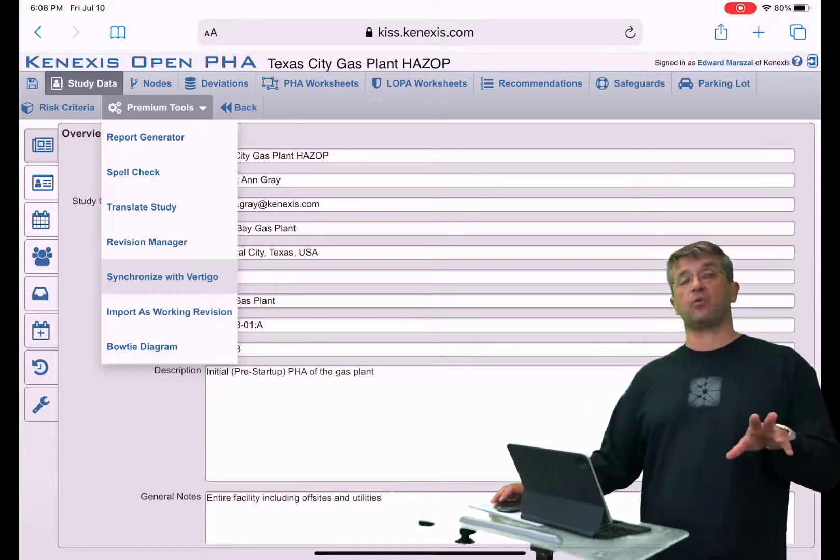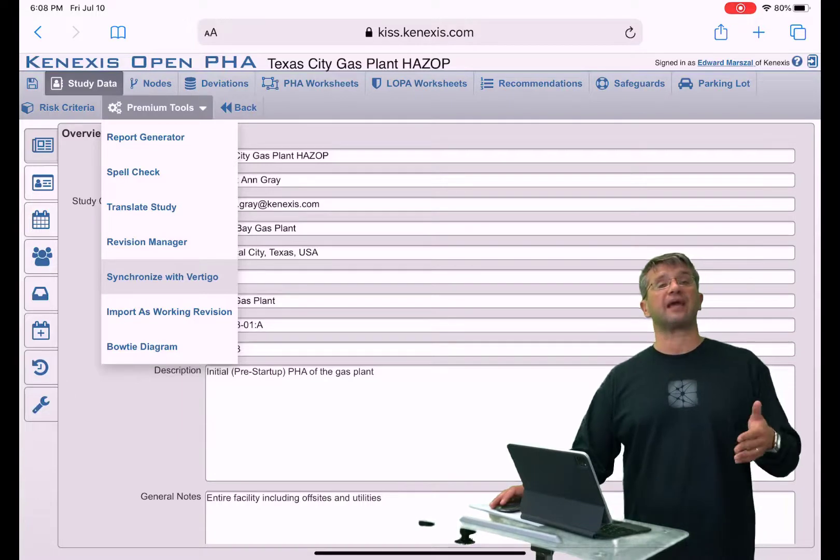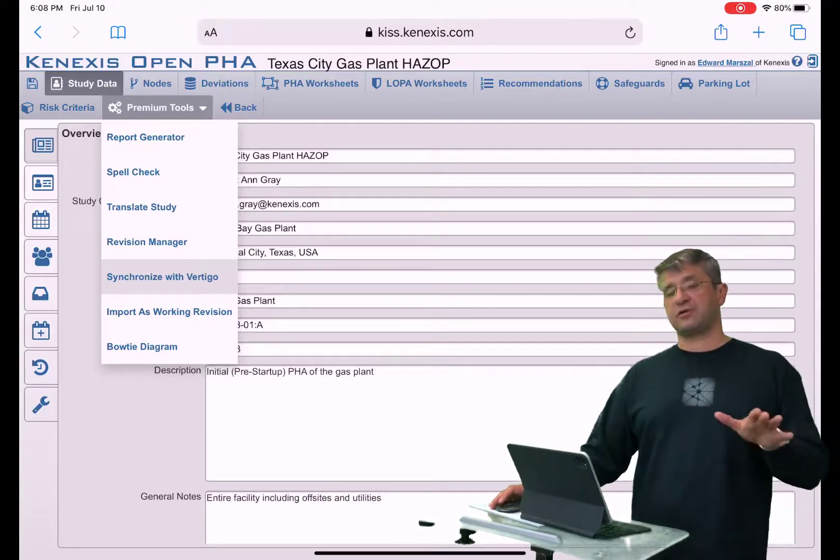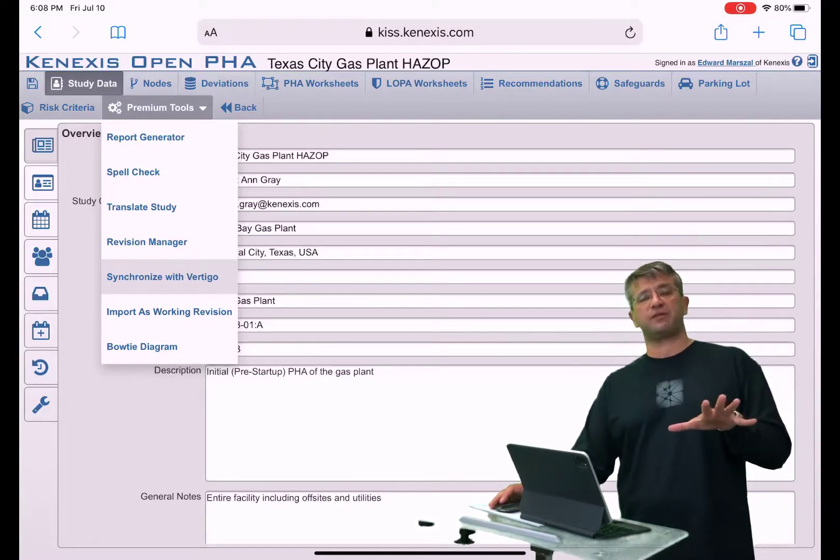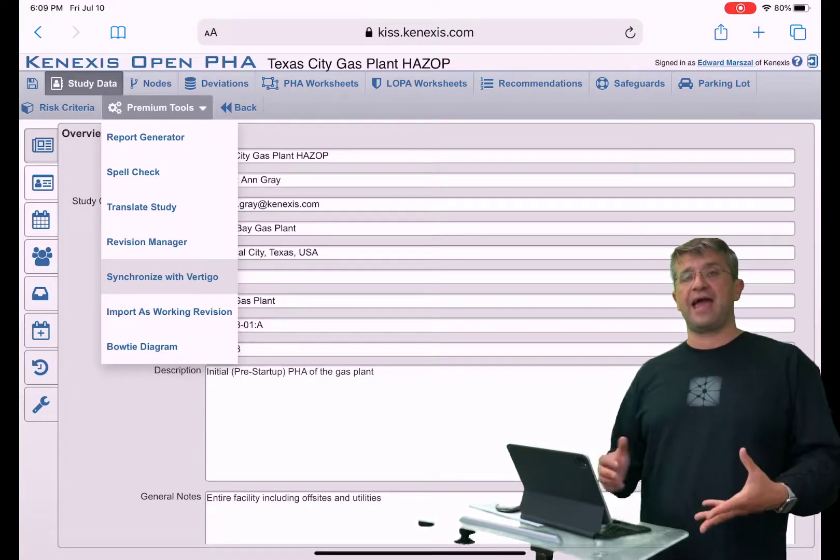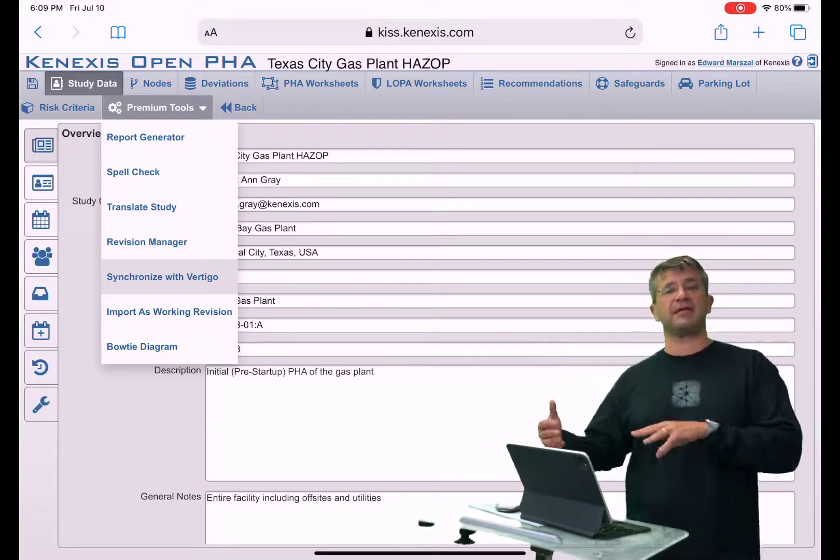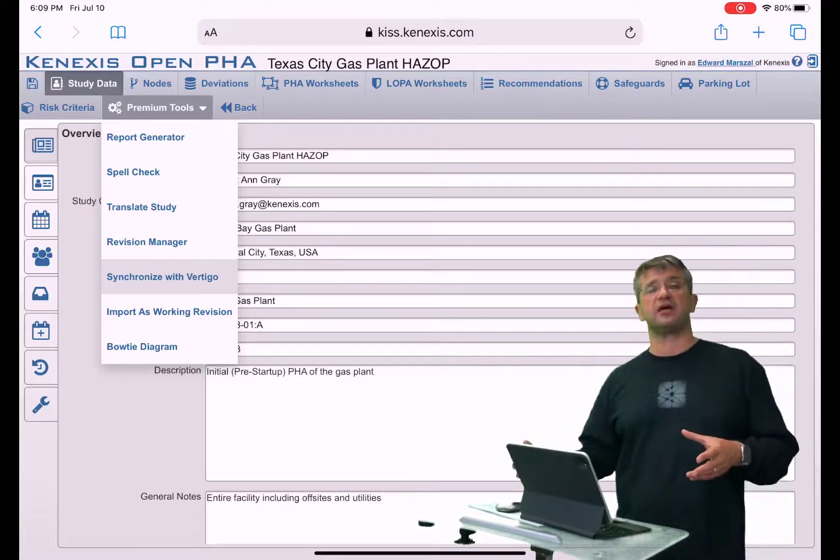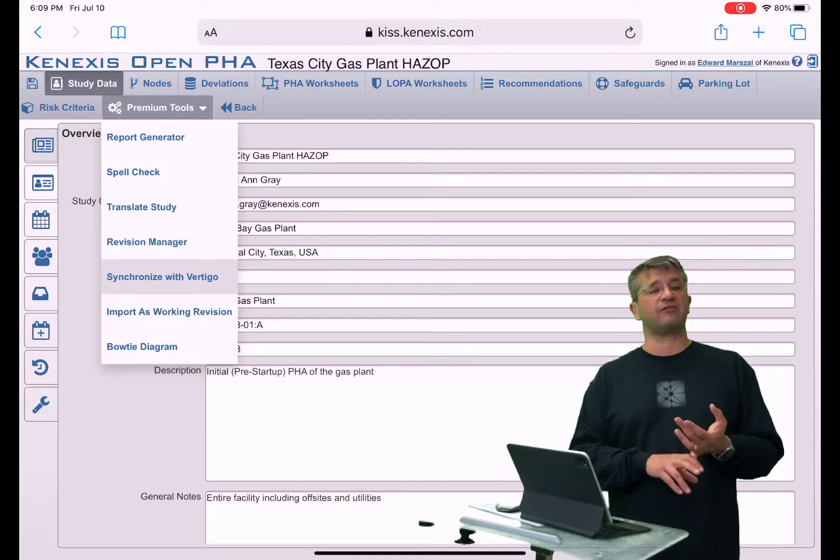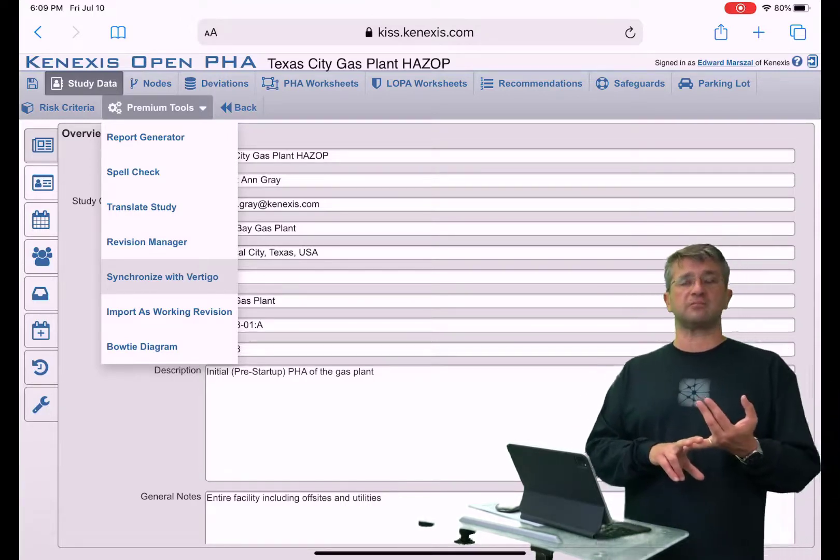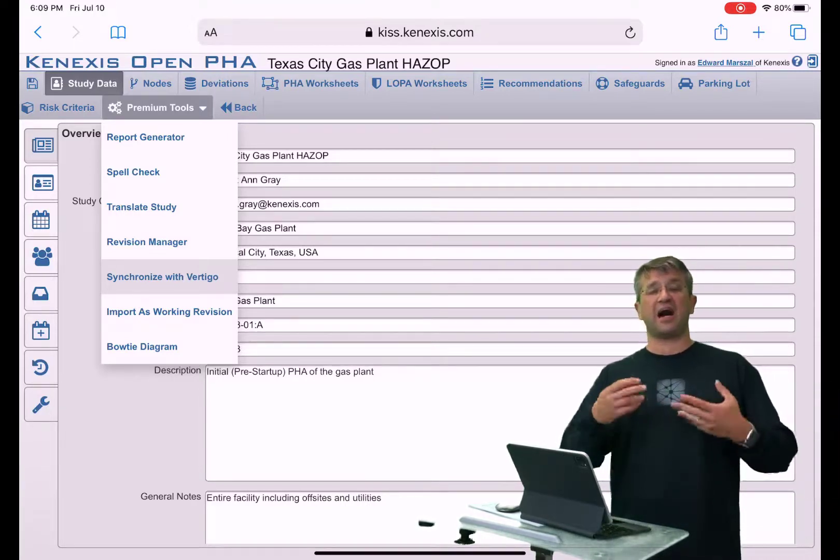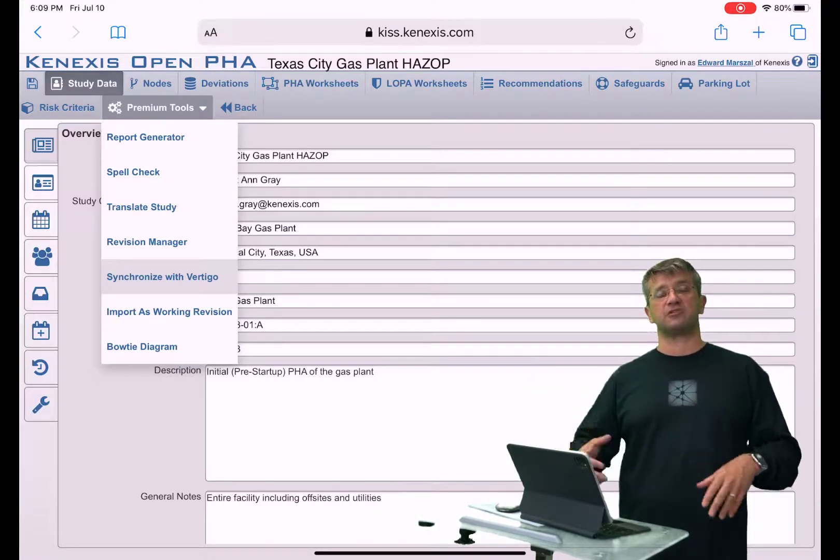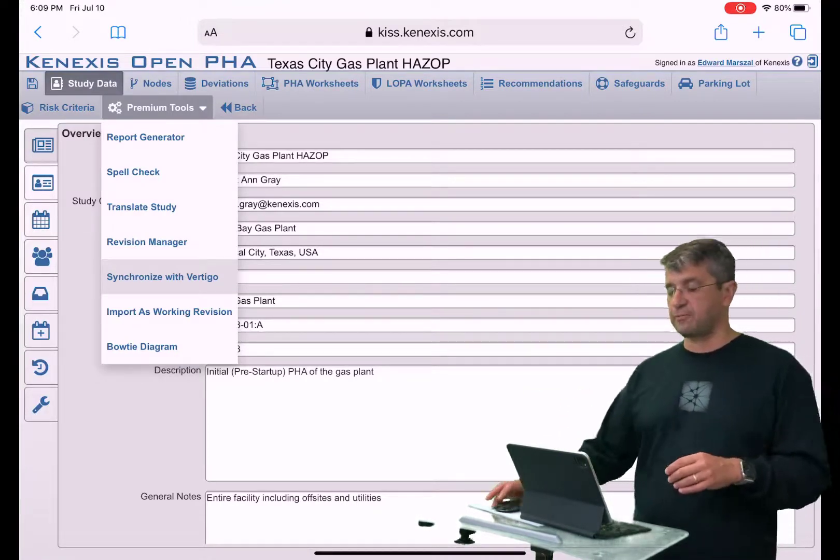Primarily when you're working with Vertigo, you're usually looking at safety instrumented functions. You could take all of the safety instrumented functions that you defined in a study and export them out to begin the workflow for designing those functions, including things like SIL verification calculations, safety requirement specifications, and then the ongoing testing of those devices throughout their entire life cycle.